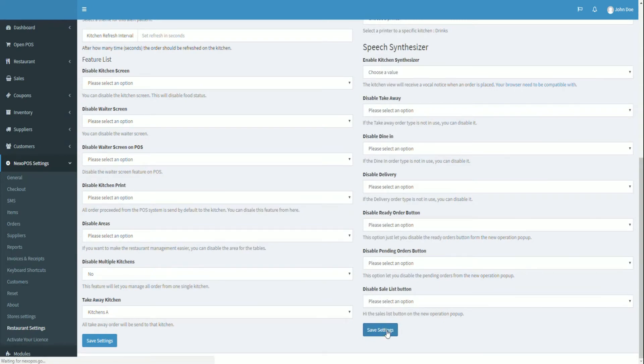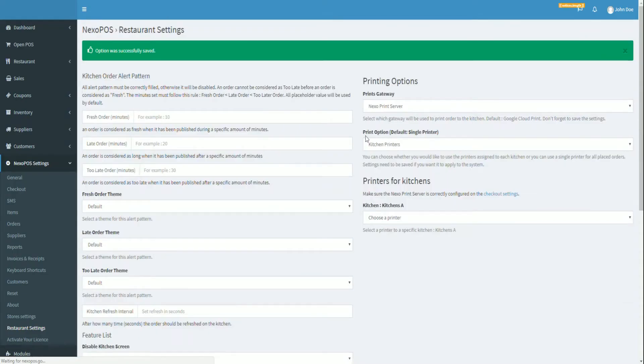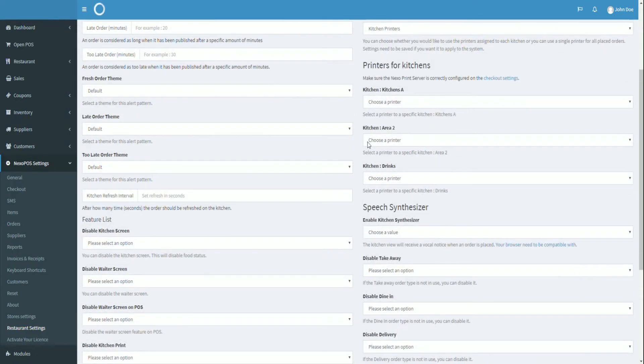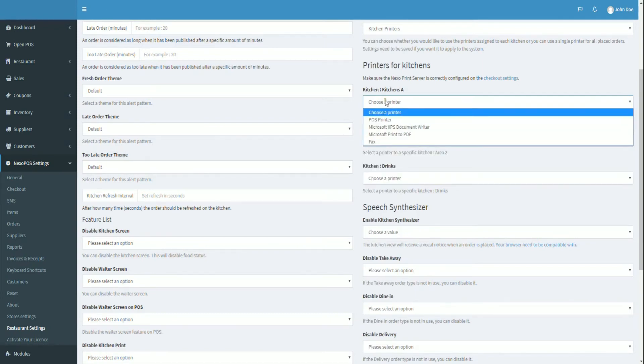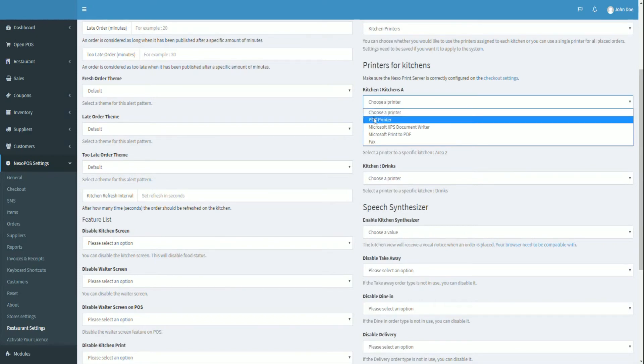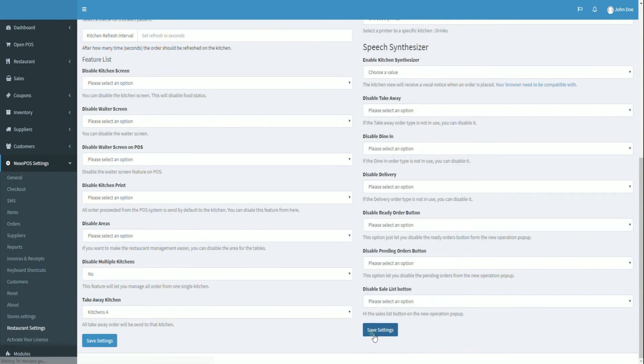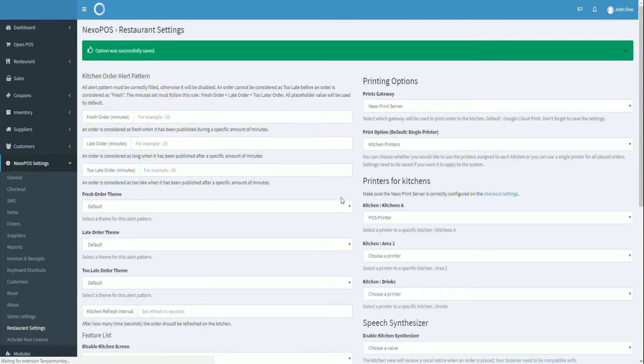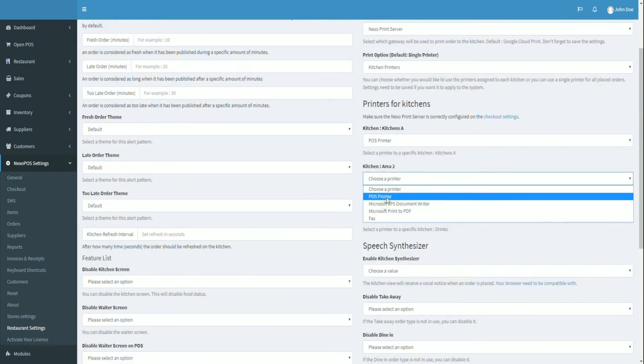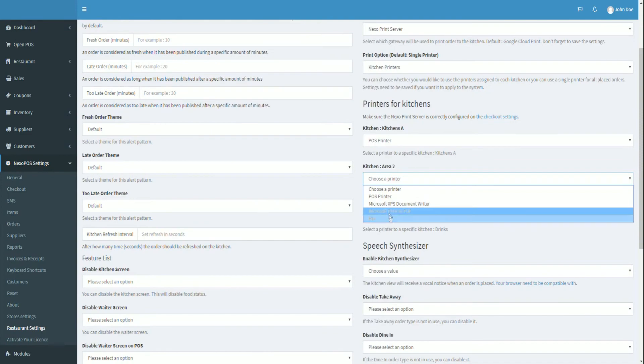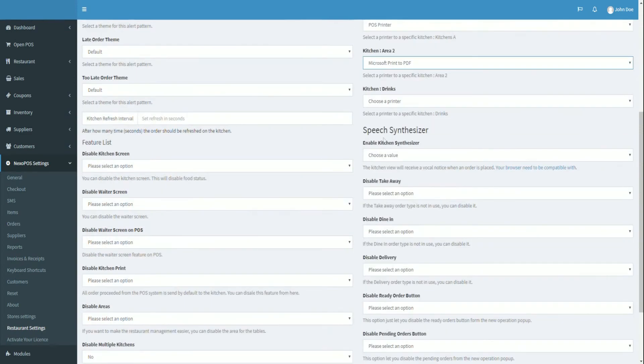Now we should be able to see all created kitchens as a drop down menu which shows all available printers. You just have to assign the printers and save the settings. Now every time that you are proceeding to an order, you should have a split receipt on each kitchen.